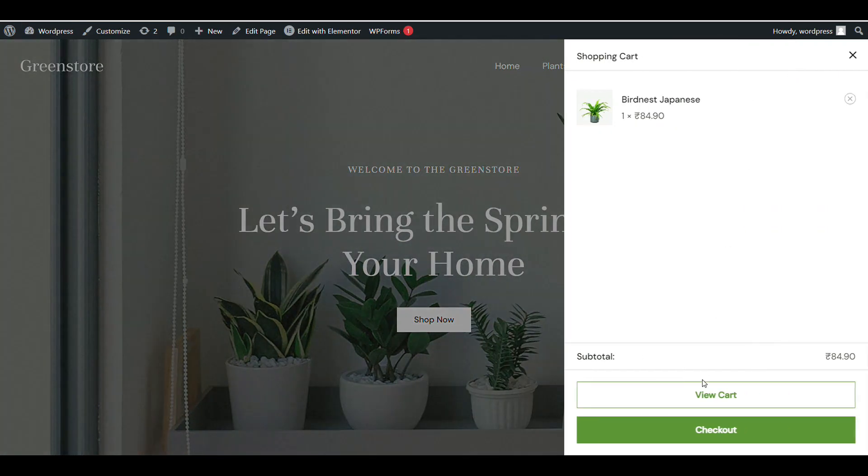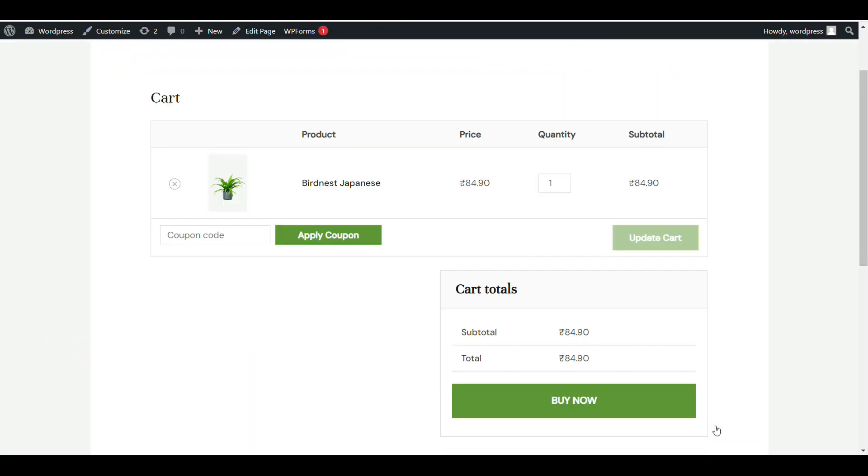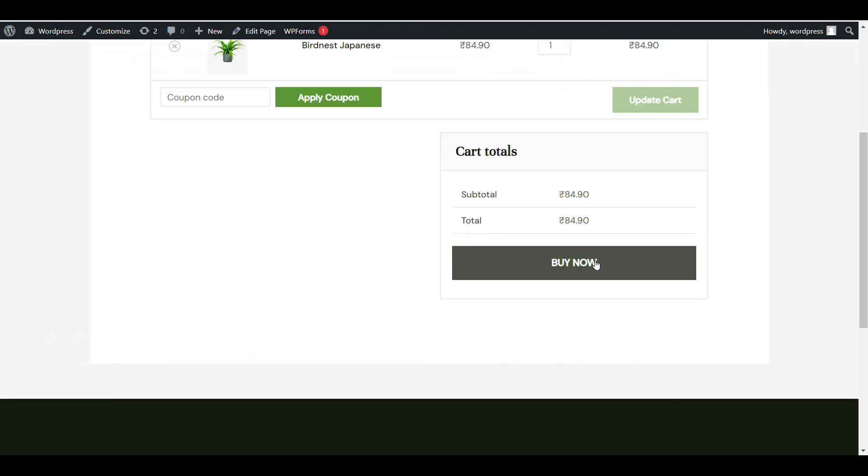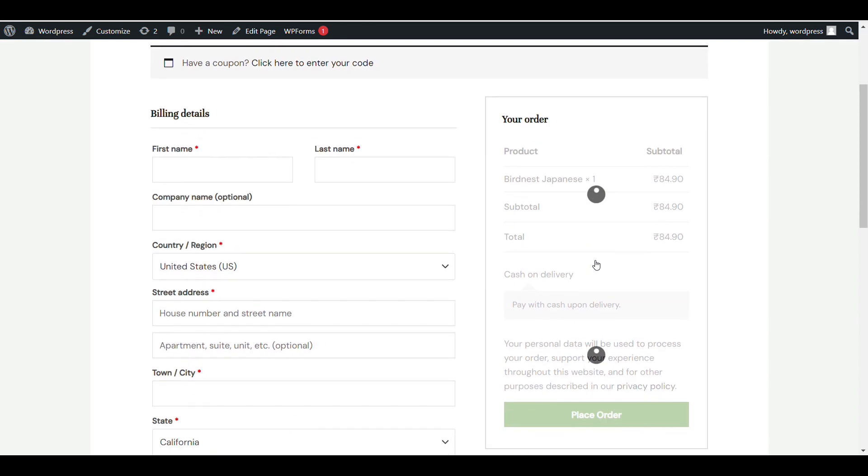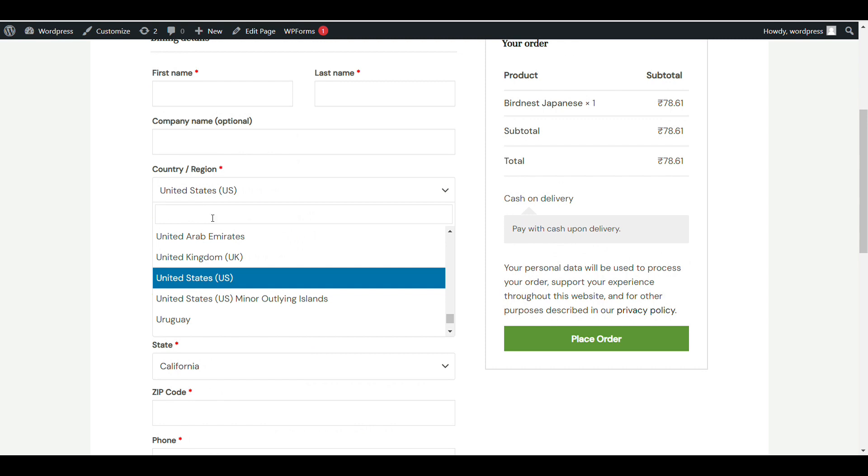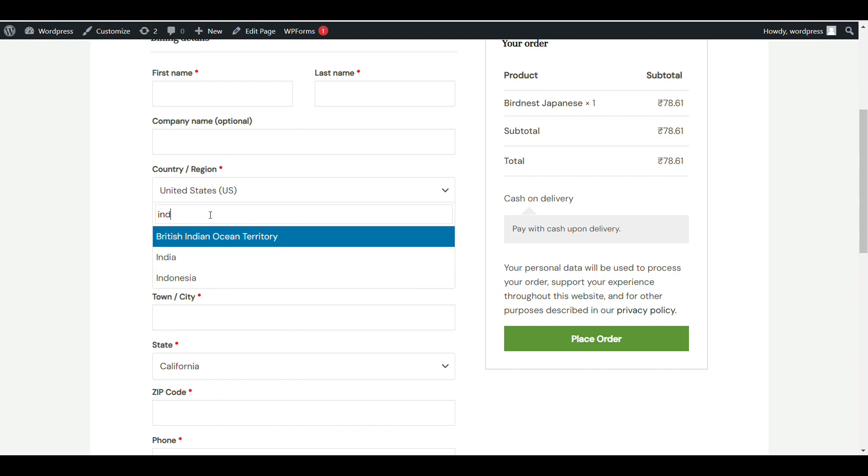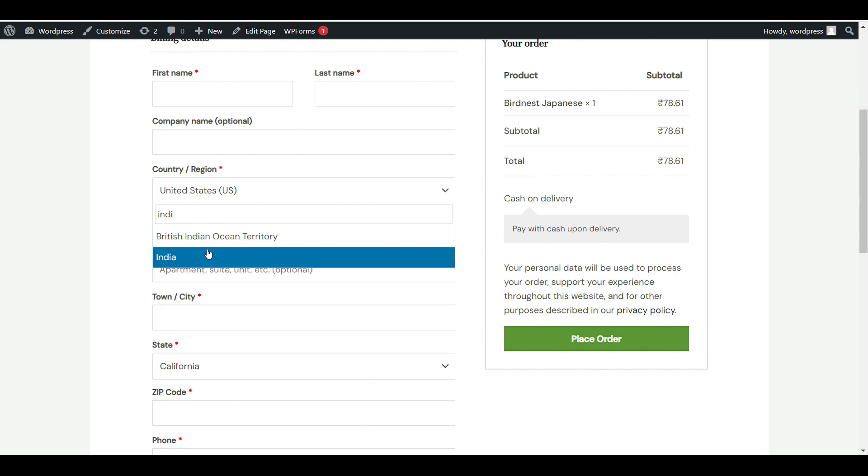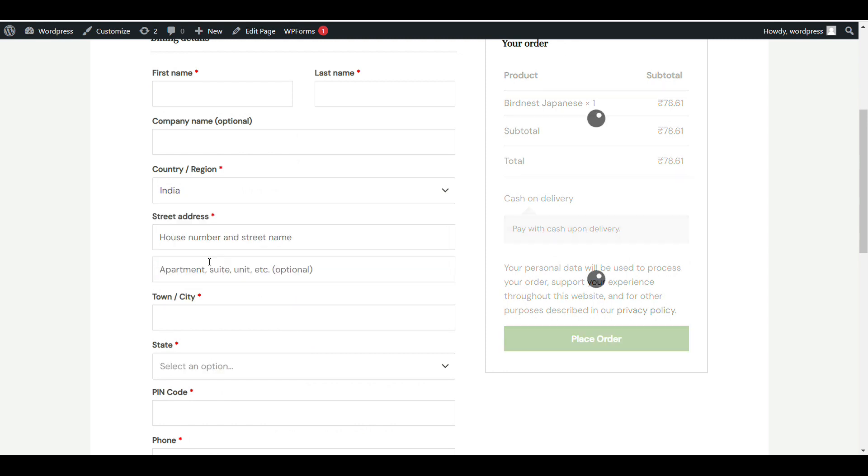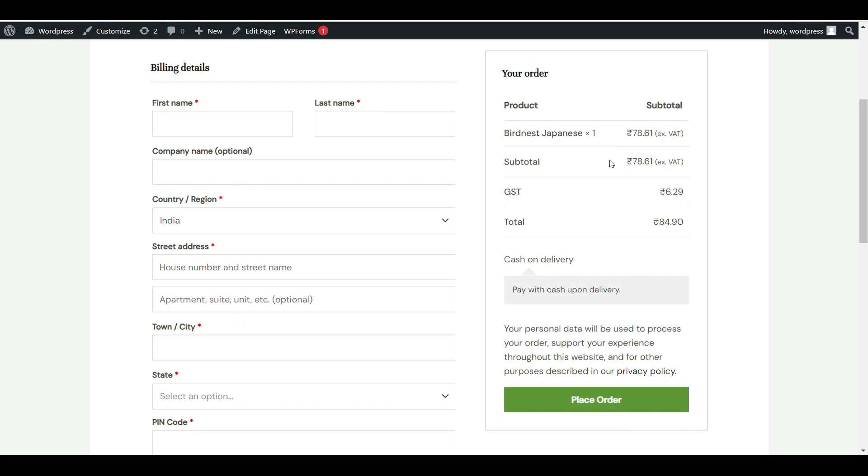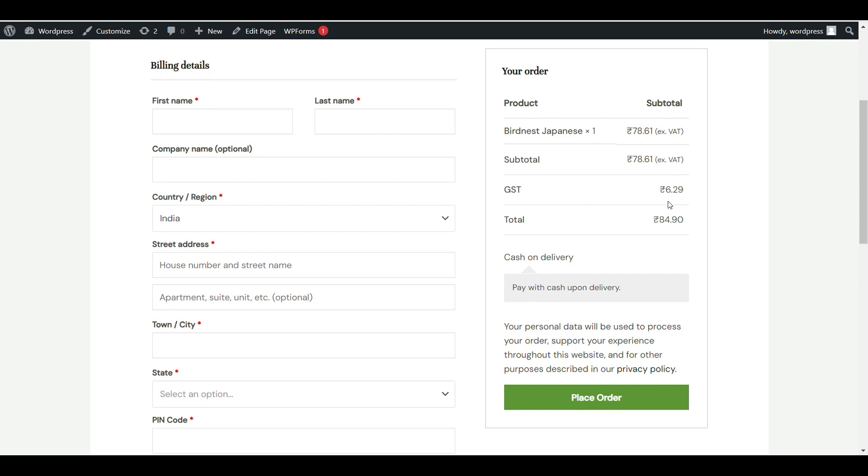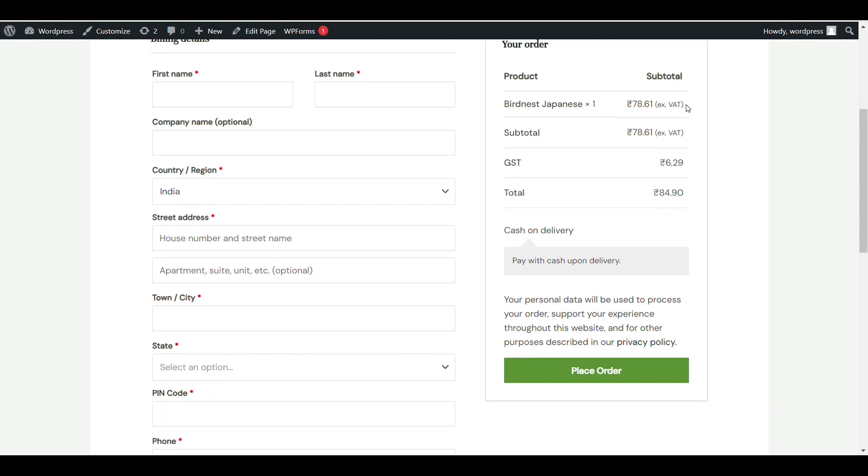Now let me check checkout. Going to checkout, I'll select the country region for tax. I'll select India. Now I can see tax here - GST 6.29 rupees. It's showing excluding tax.